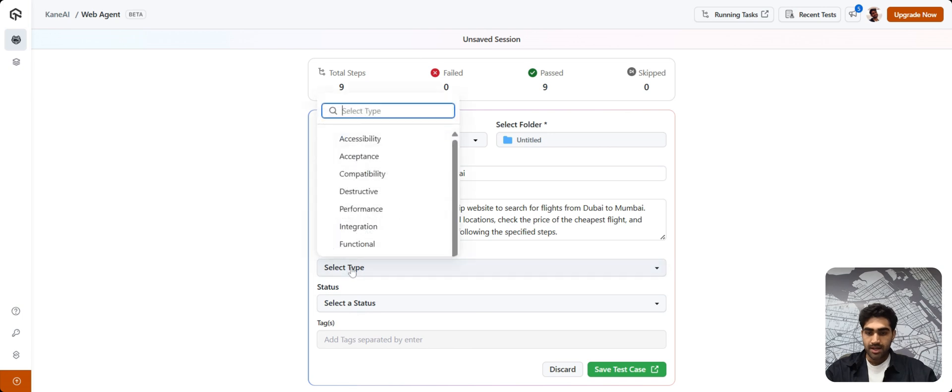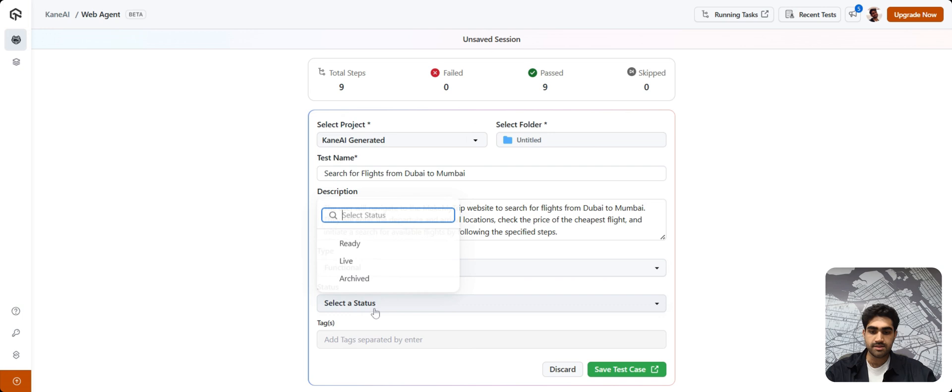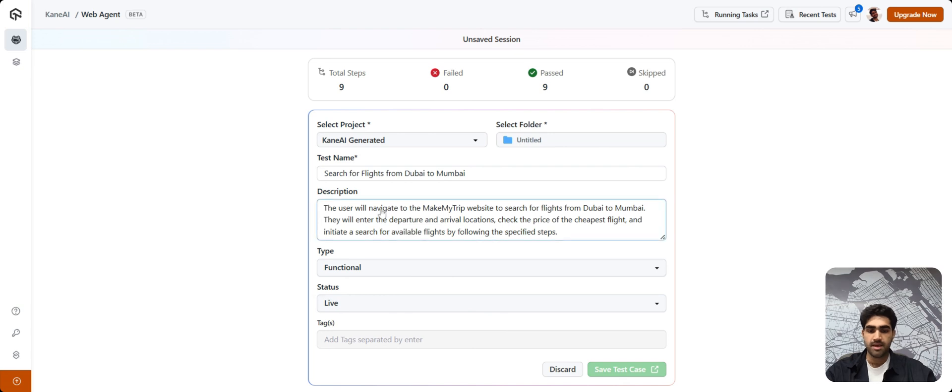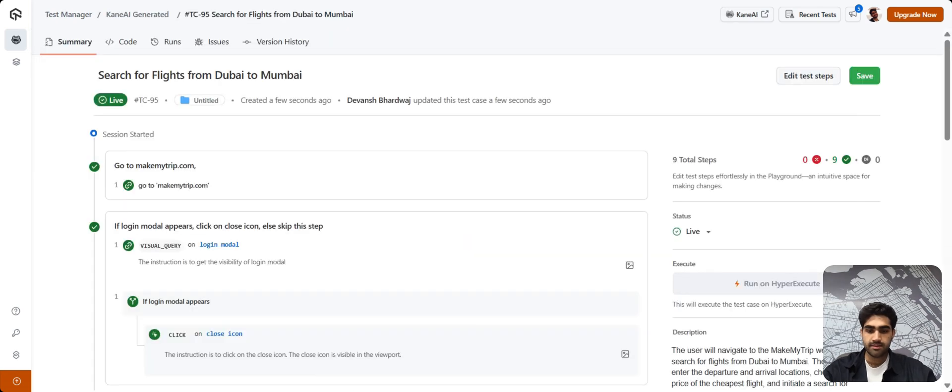You can also select the type of test. Let's say it's functional. You can also select the status. It could be ready, live, or archived. Let's click on Live. And once you're done, just click on this button, Save Test Case.